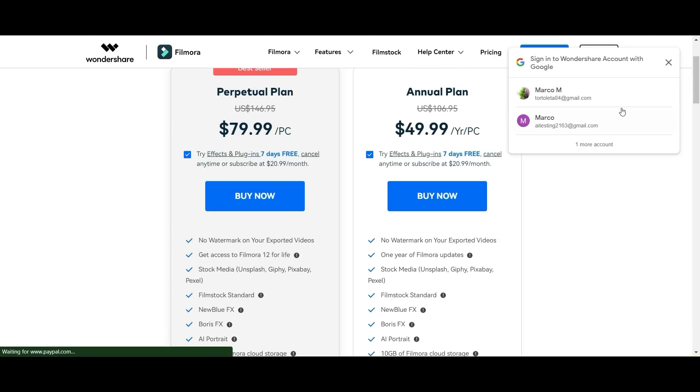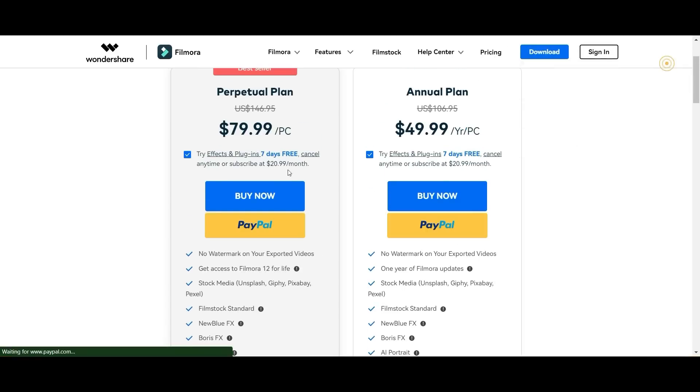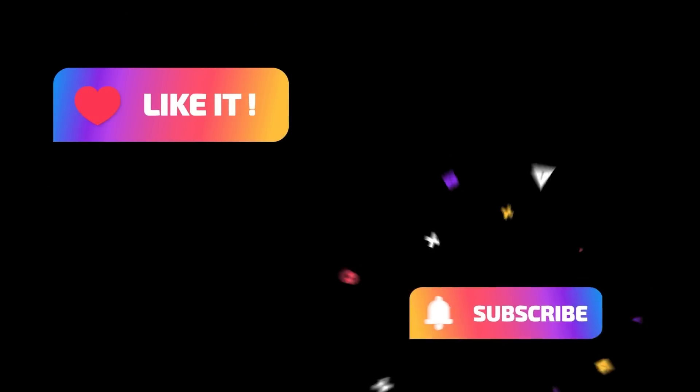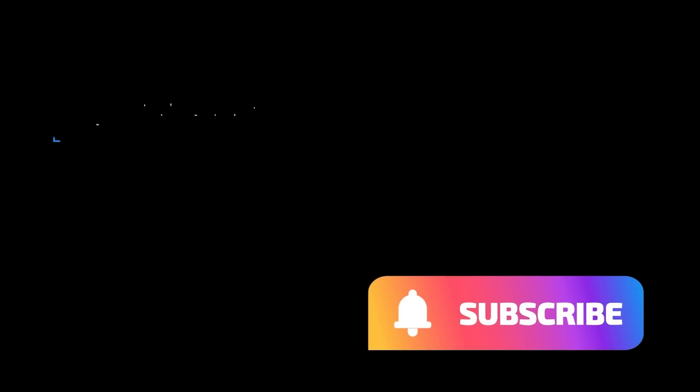We hope that you guys have enjoyed this video. If you have, remember to like and subscribe for more content just like this.